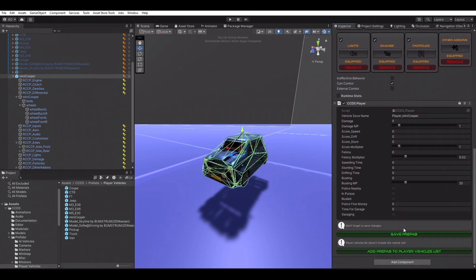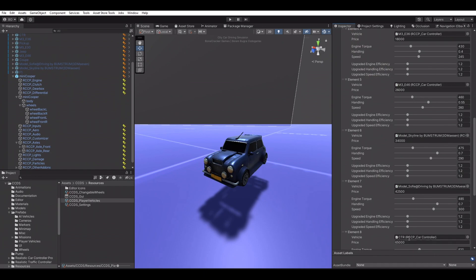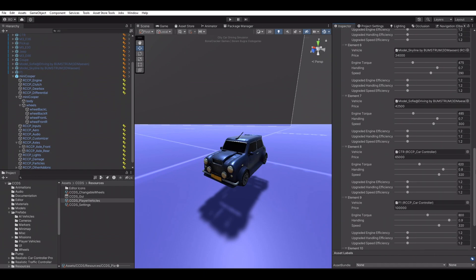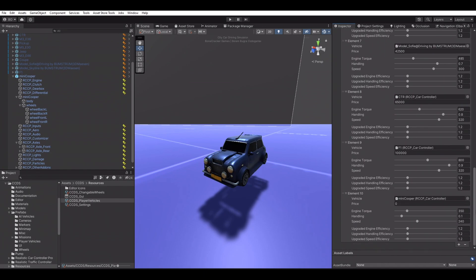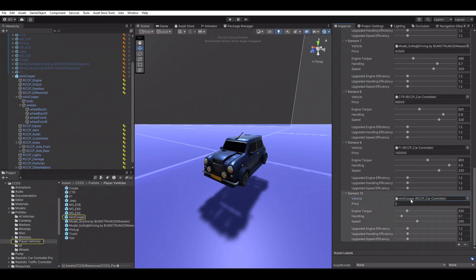We can access the player vehicles list by going to Tools > Bonecracker Games > CCDS > Player Vehicles. This is a scriptable object which can be found in the resources folder of CCDS. We also have a quick actions panel to change engine handling and brake strengths.